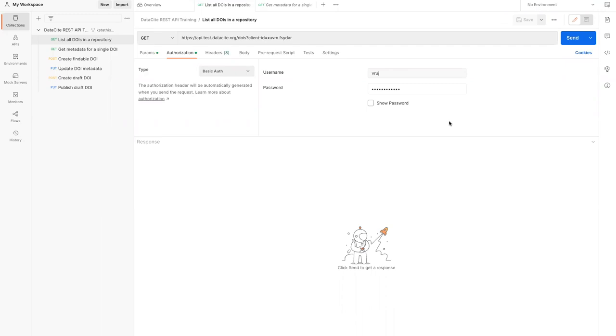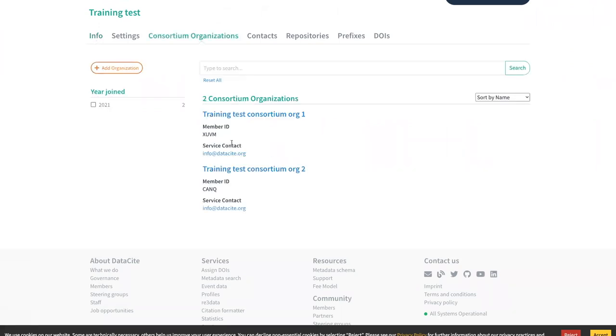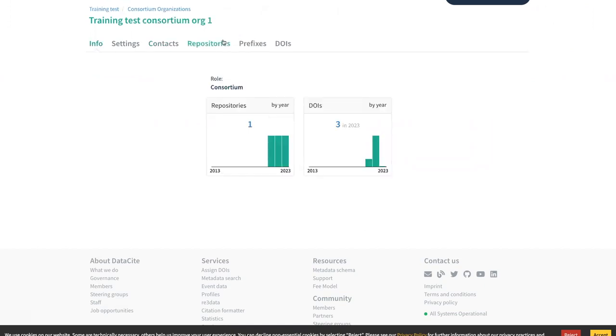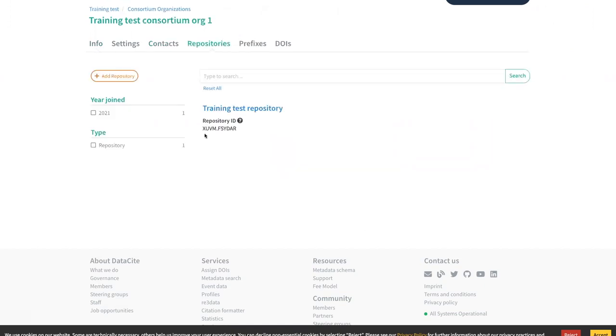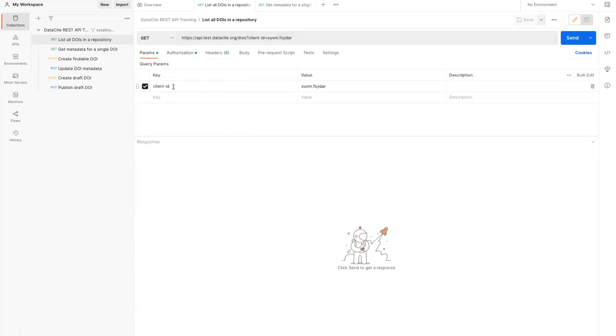For this request, we'll authenticate using the consortium account VRUJ. This is the training test consortium, which we'll use for this series of requests. Within this consortium, there's a consortium organization, XUVM, which has a repository, training test repository. When we authenticate using the consortium account VRUJ, we can see all of the DOIs, including draft and registered DOIs for the repository here. You can also see on the parameters tab that the client ID parameter is listed. Let's try sending this request and look at the response.